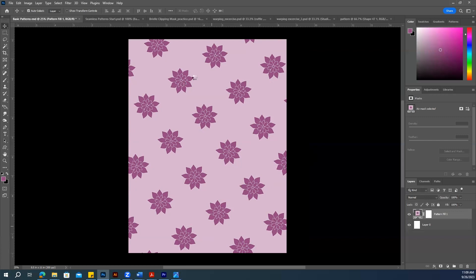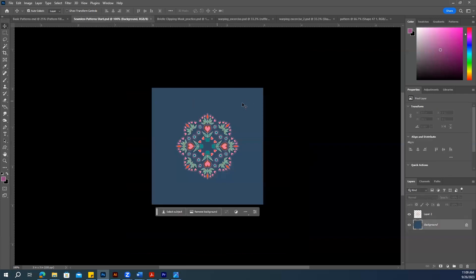Suppose you want a seamless pattern. Let me open my file. This is a Mandala pattern, and I'm going to make this into a seamless pattern using it.